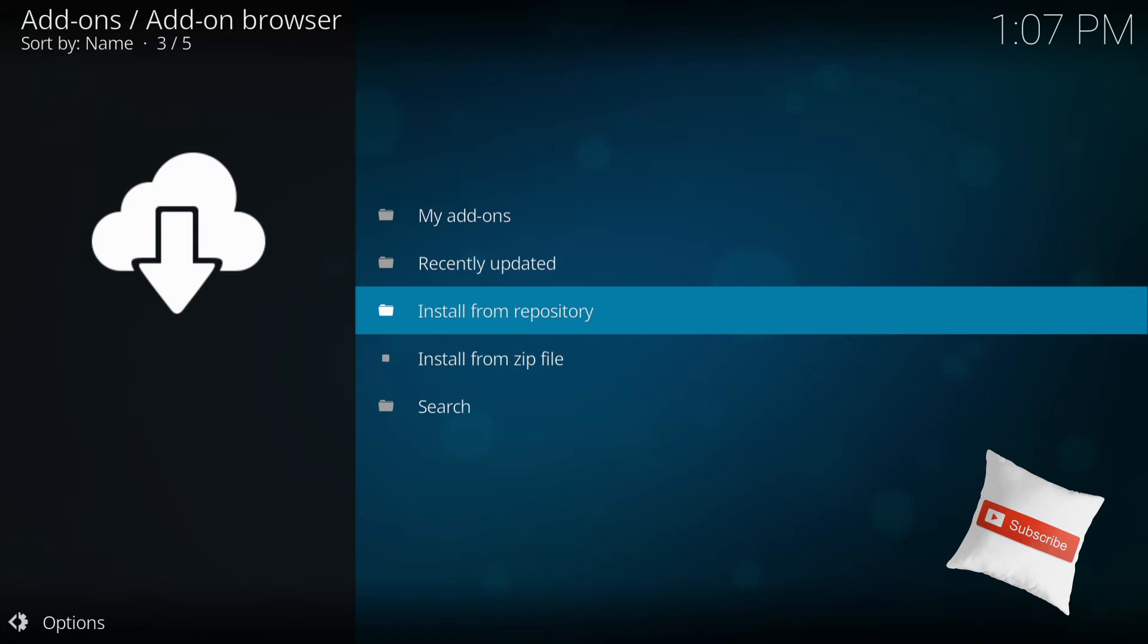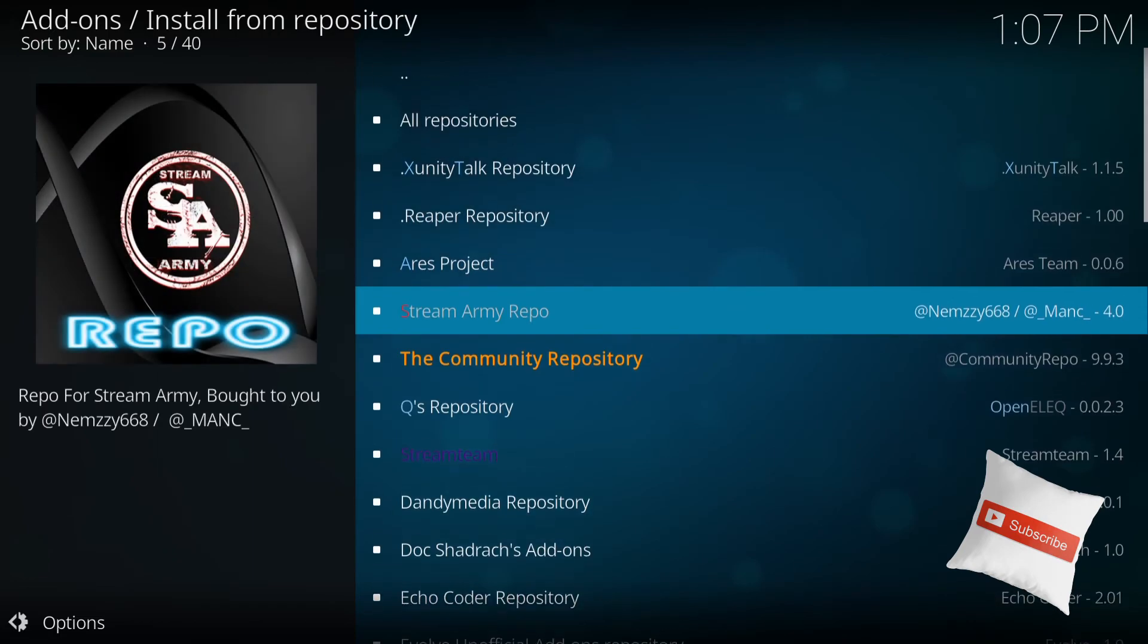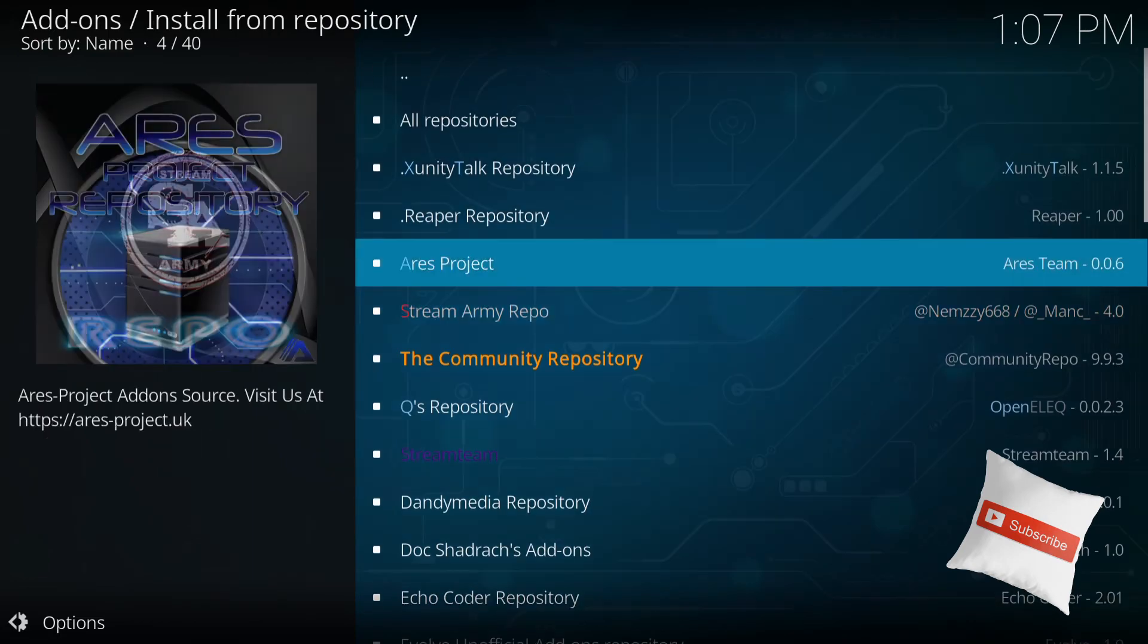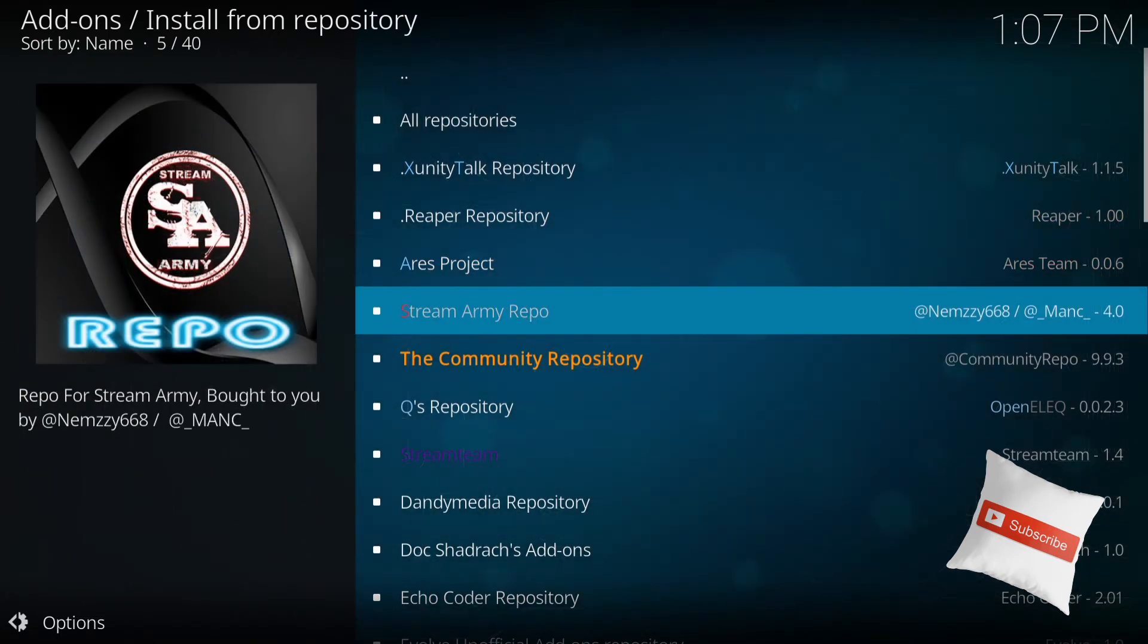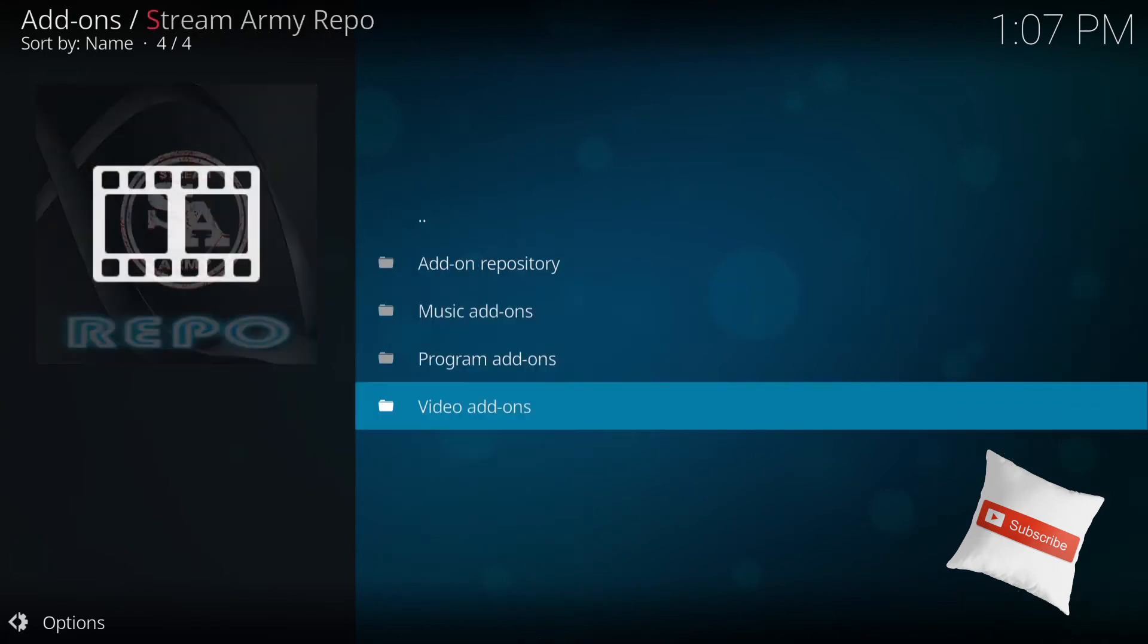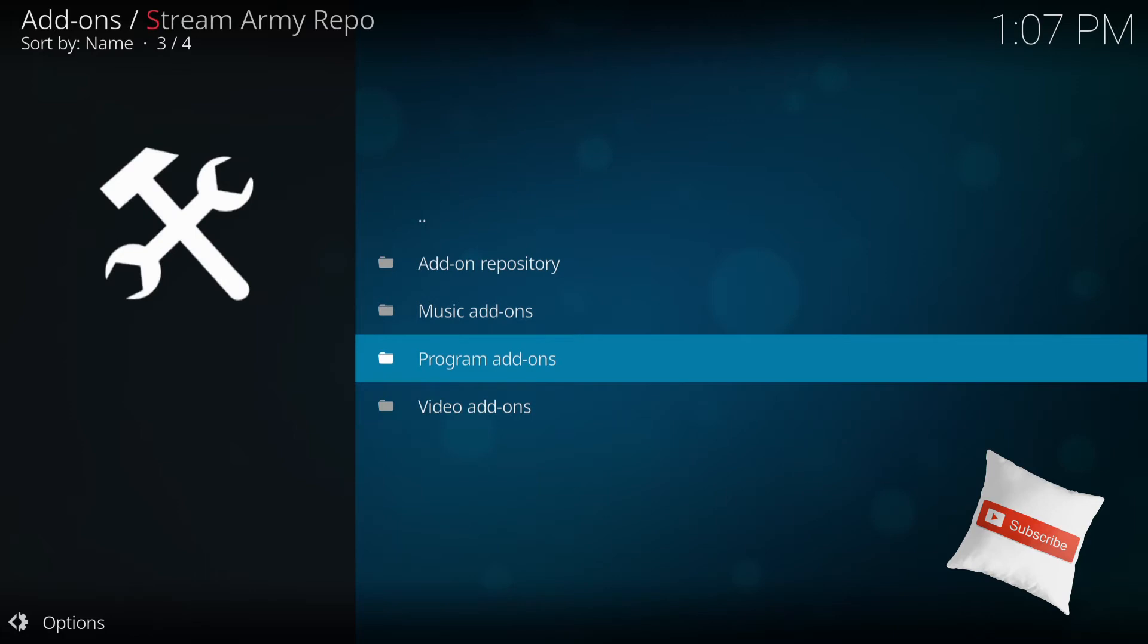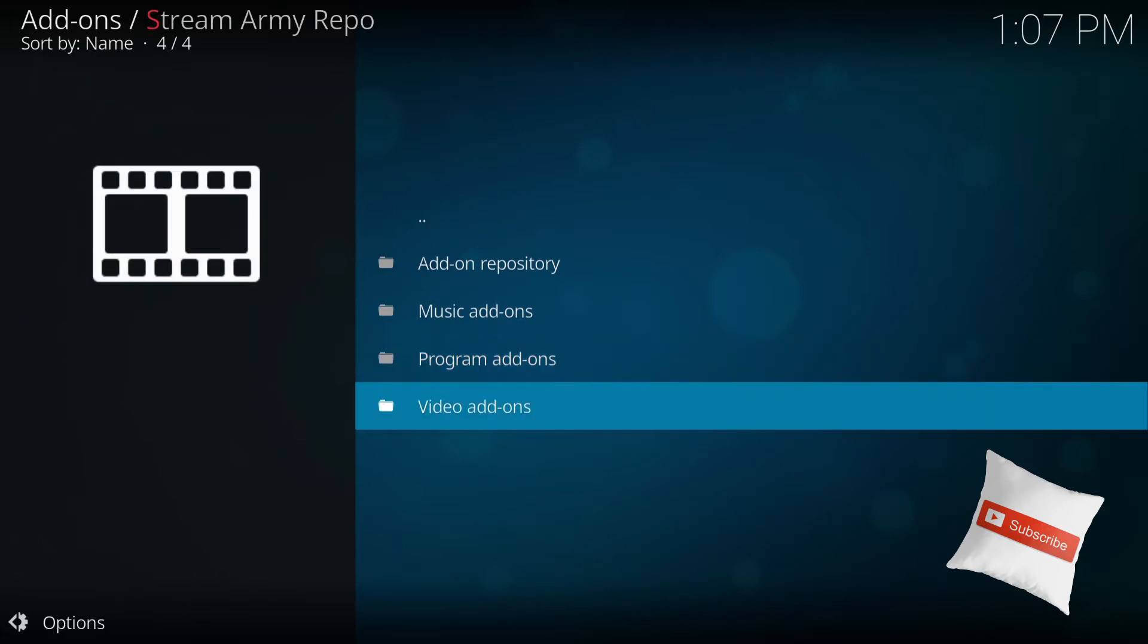So now when that's done, you go to install from repository. So press enter in repository. And they should be there in a Stream Army repo. So press enter on Stream Army repo. Then you want to go to video add-ons. Enter.